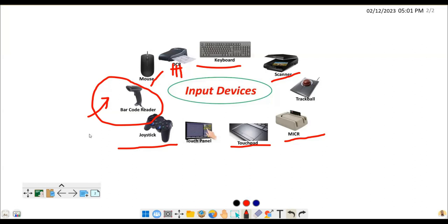We also have the touch panel. When you're using tablets like the iPad, or a touch screen on a laptop, you can use that to enter or input data as well. These are generally the input devices we have been able to look at.